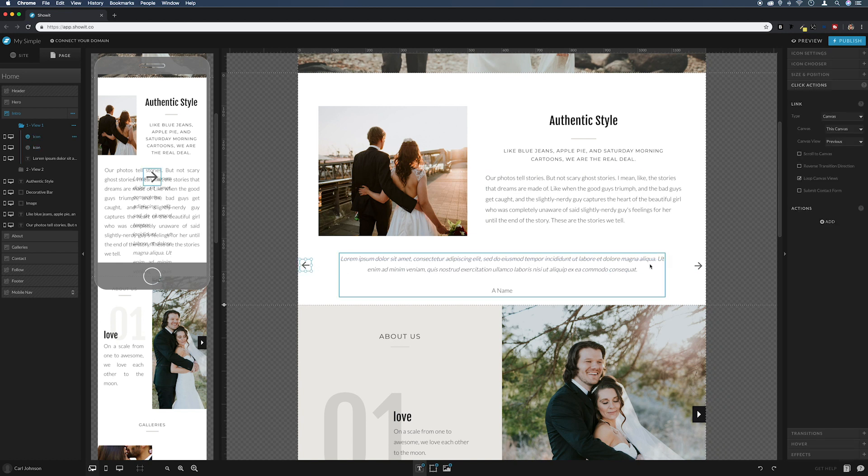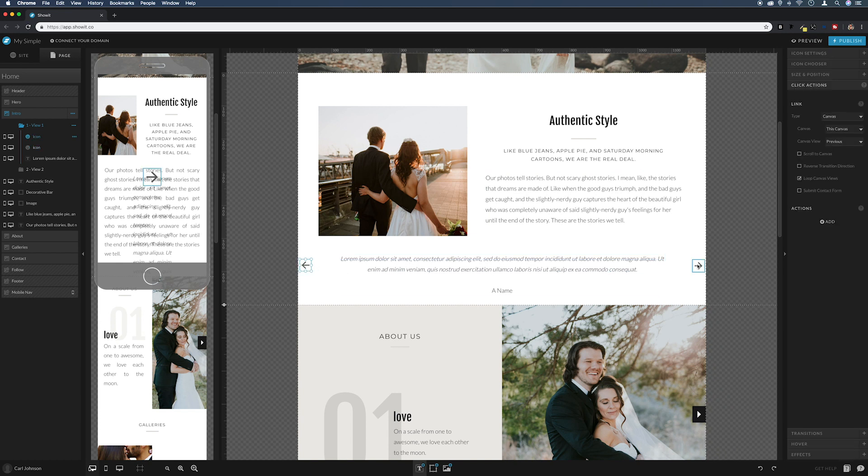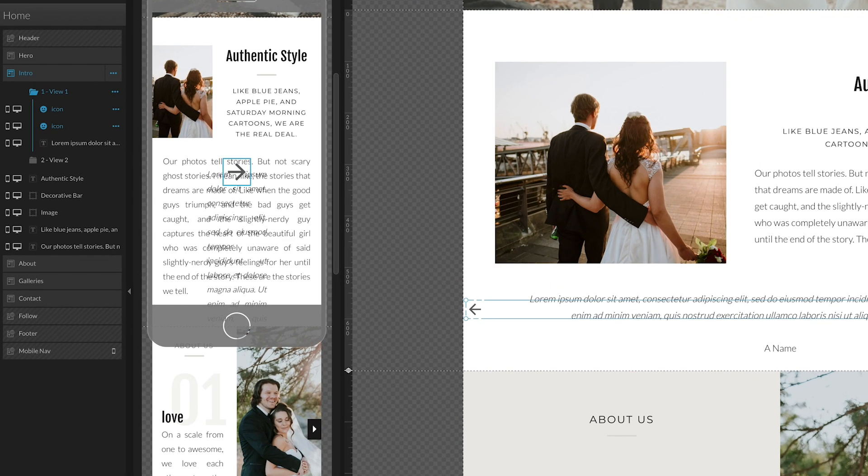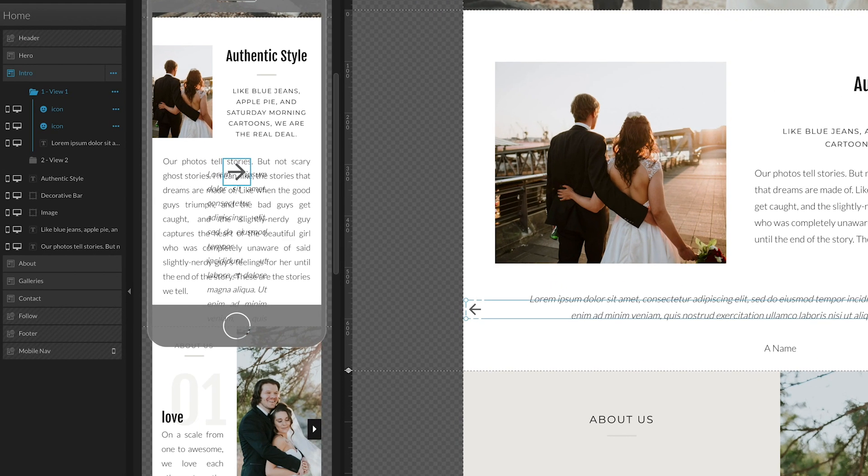And then while I'm holding command, I'm going to come across and select the two. So if we click on the two while we're holding command, I'm going to come up to align to group.